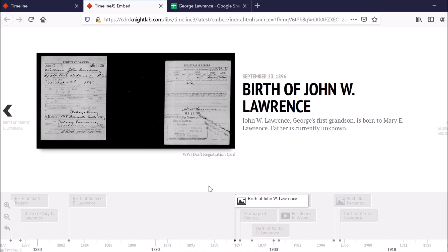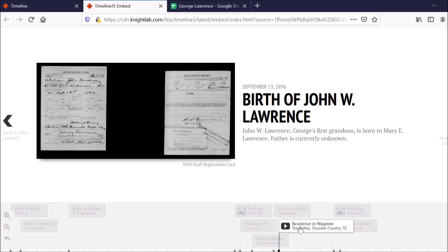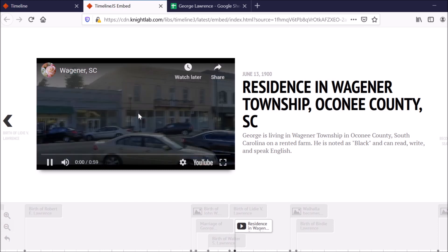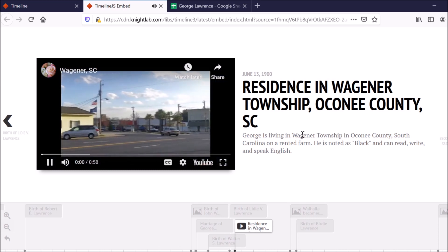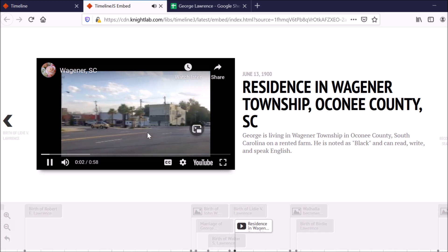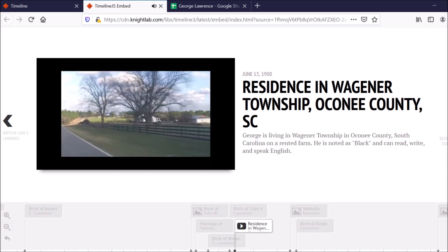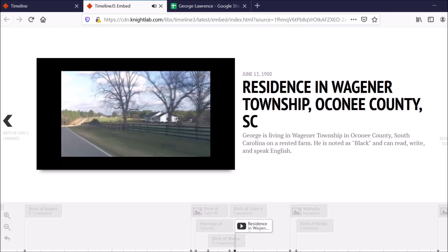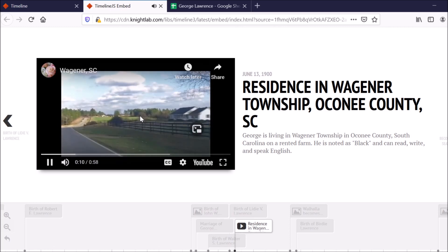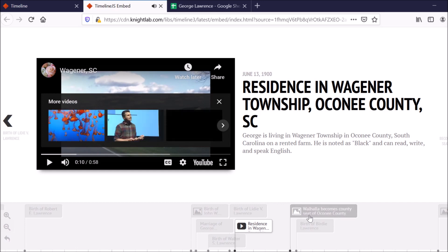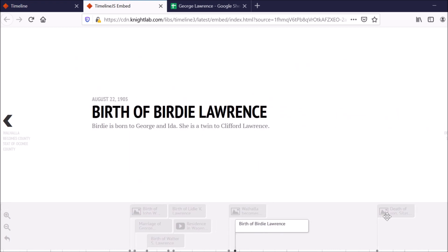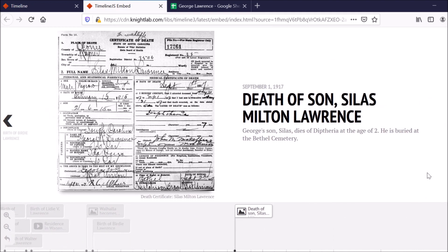If I click on this one, here's another image. This one's a World War I draft registration card of this individual. Here, I have a video of someone showing what Wagner, South Carolina looks like in today's time. So I've embedded that here. And people can just watch the video and see what it's like there since, of course, we can't really travel right now. And then here I have a map. And then here's a death certificate.